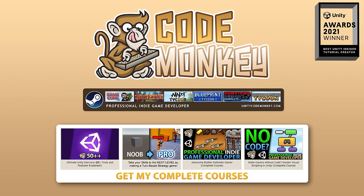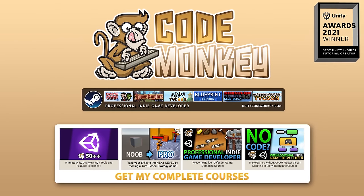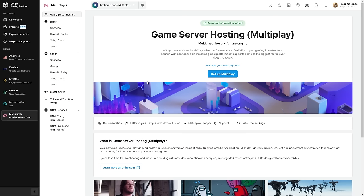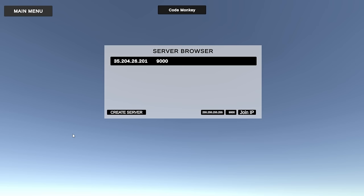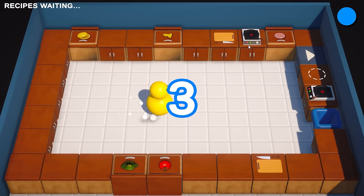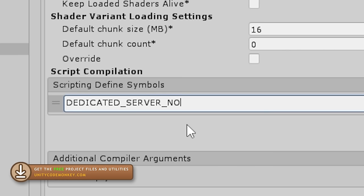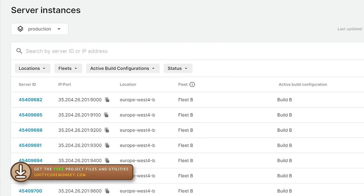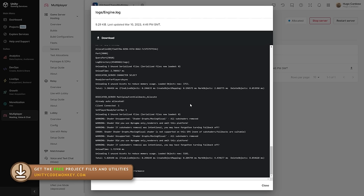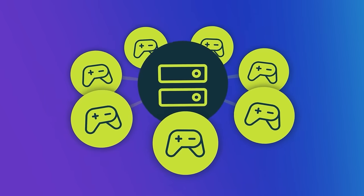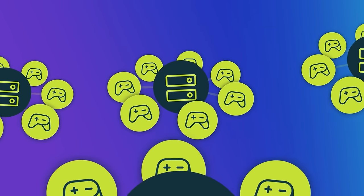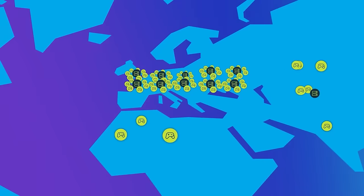Hello and welcome, I'm your Codemonkey! In this video we're going to learn how to use Unity's Game Server Hosting to automatically host dedicated servers for multiplayer games. With this you can make a dedicated server build of your game, then upload it to the cloud on the Unity dashboard, and after that it will create multiple instances of that server build so the players can play. The system automatically scales the number of servers up or down depending on demand.